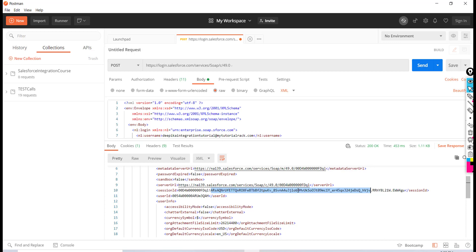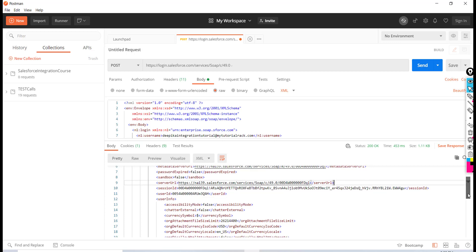You can use the session ID to make further requests to Salesforce. For example, if next time I want to fetch all account records or student records, all I need to do is send this session ID in those upcoming requests. This is what the response came back